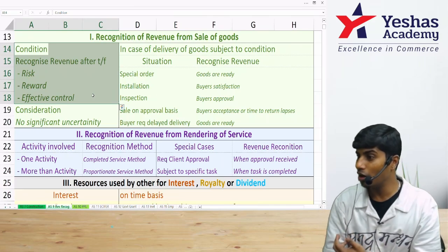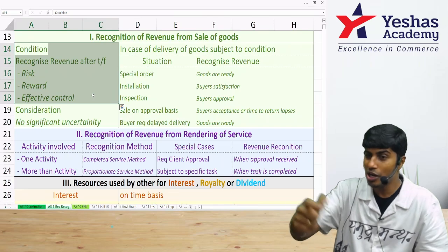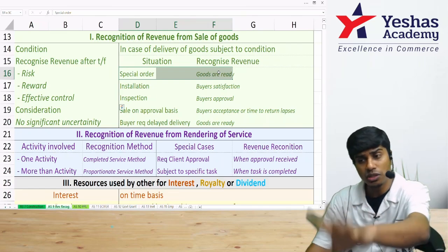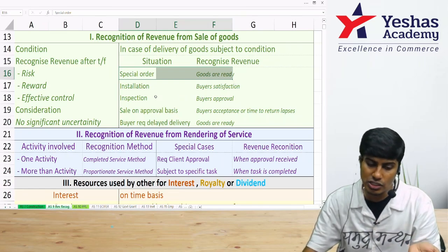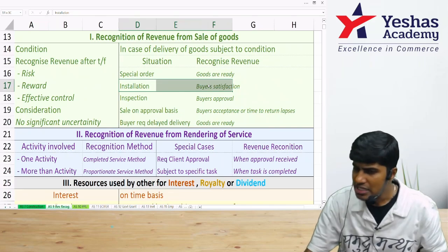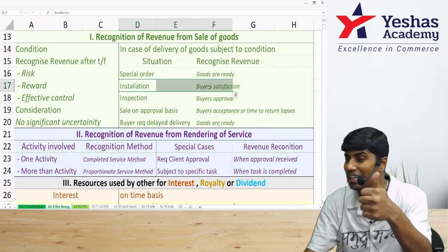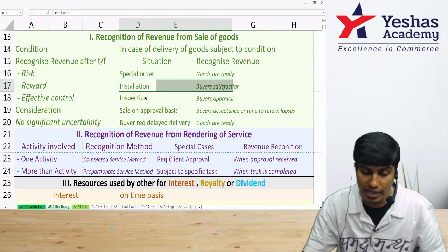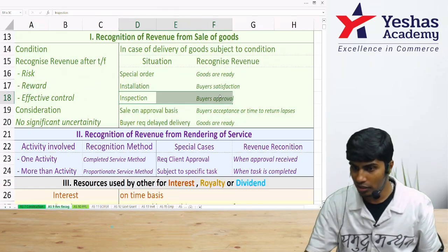This is the general rule, but modern business has introduced special cases. For customized orders — where a product is made specifically for a customer — revenue is recognized when the goods are ready. In certain cases, sale is only complete when the product is installed, so revenue is recognized when installation is done at the customer's location. For technology-based items requiring functional inspection, revenue is recognized only when installation is complete and buyer approval after inspection is obtained.